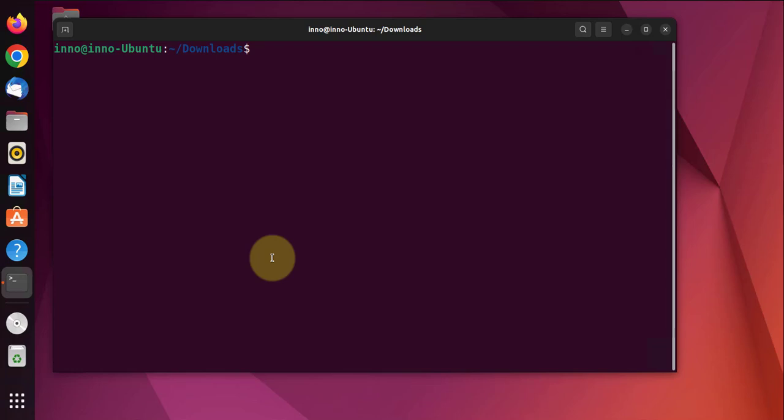Clear the screen again. The command to run or to enable the VPN is going to be 'sudo openvpn' and here we have to put in one of the file names.